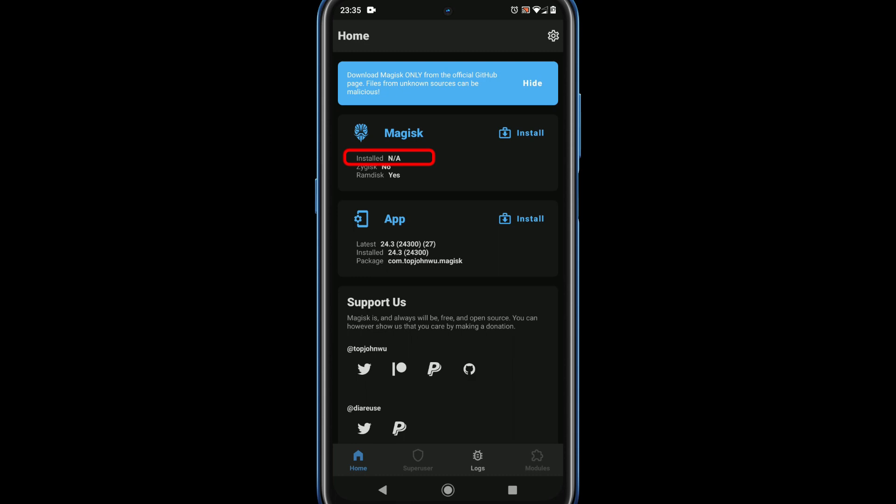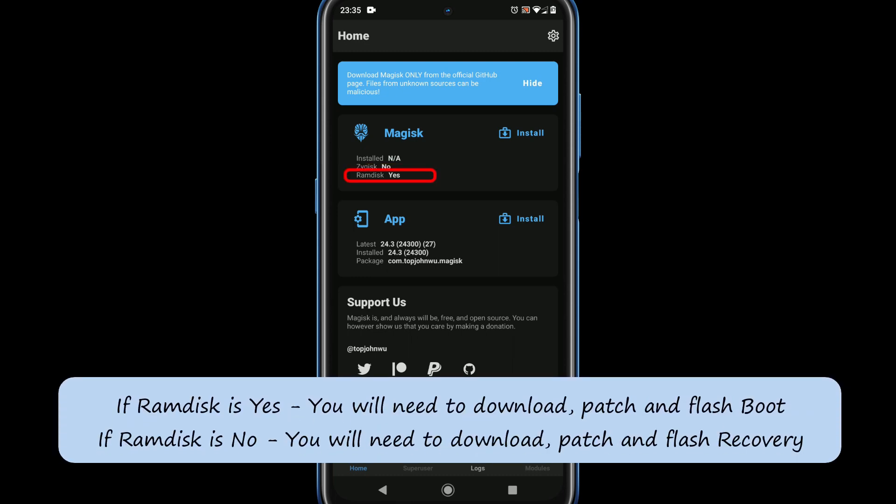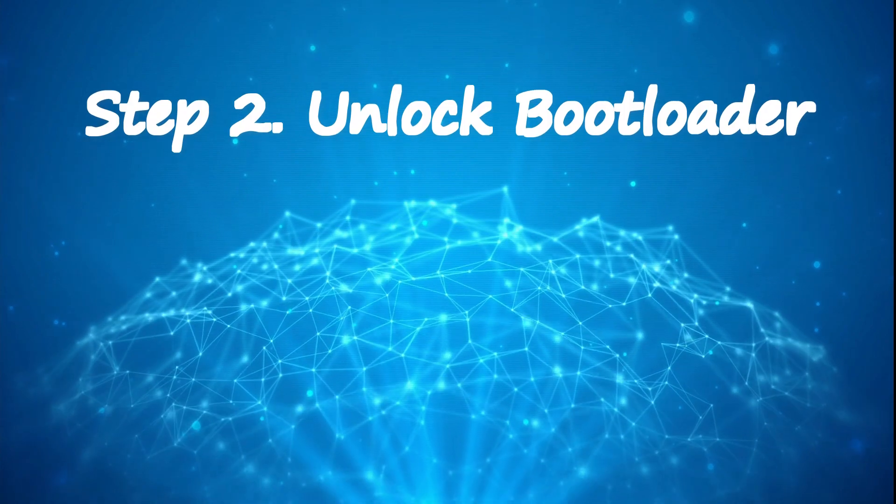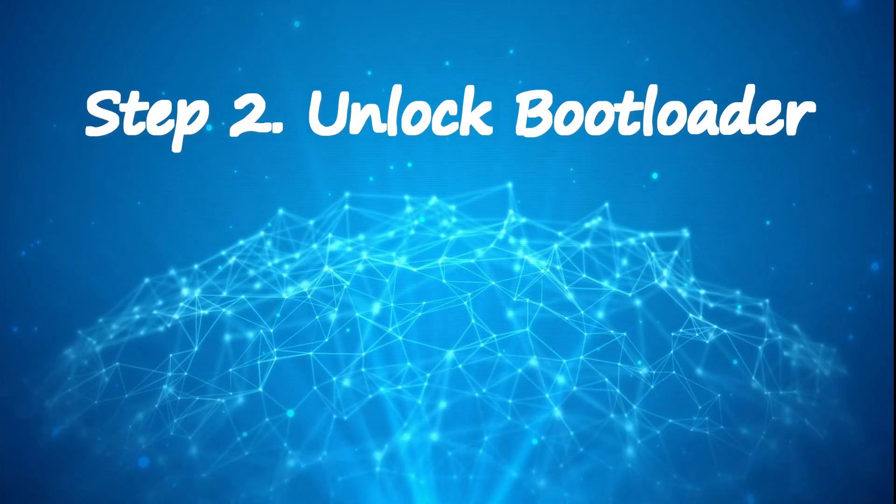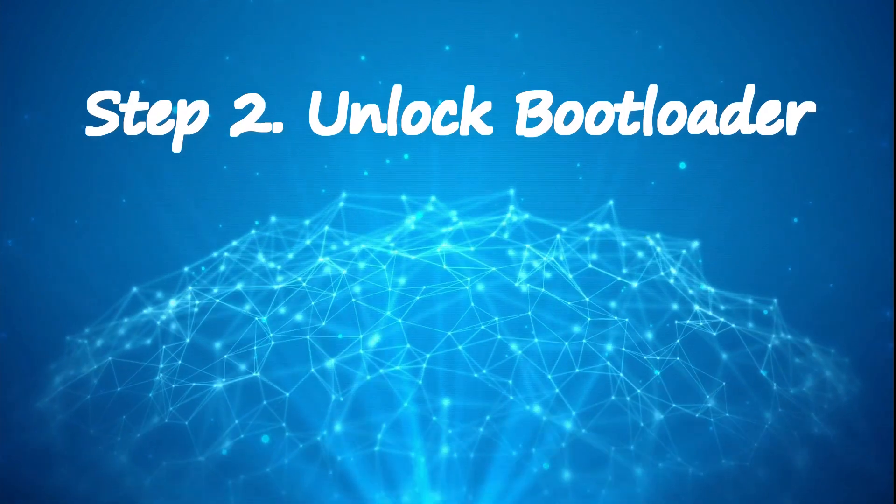Carefully note down the value of ramdisk. If it's yes, in upcoming steps you've to work on downloading, patching and flashing boot. If it's no, in upcoming steps you've to work on downloading, patching and flashing recovery. Step 2: unlock bootloader.